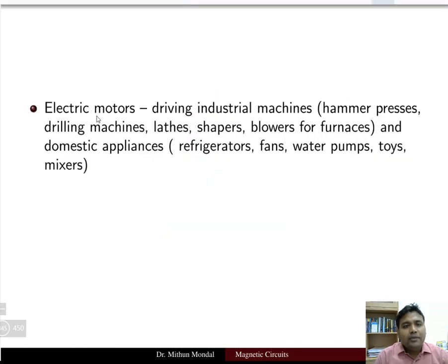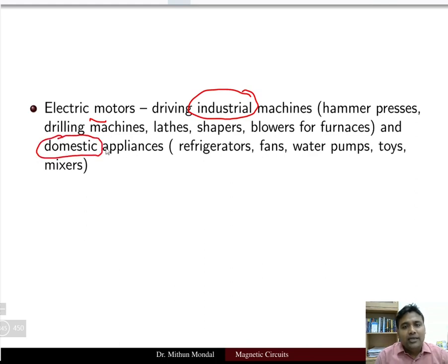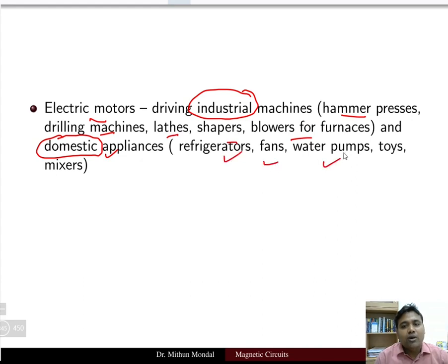Now we will see some applications of electric motors. Electric motors can be used in industries or in domestic appliances. In industries they are used in hammer processes, drilling machines, lathes, shapers, blowers, etc. In domestic appliances they are used in refrigerators, fans, water pumps, toys, and mixers.